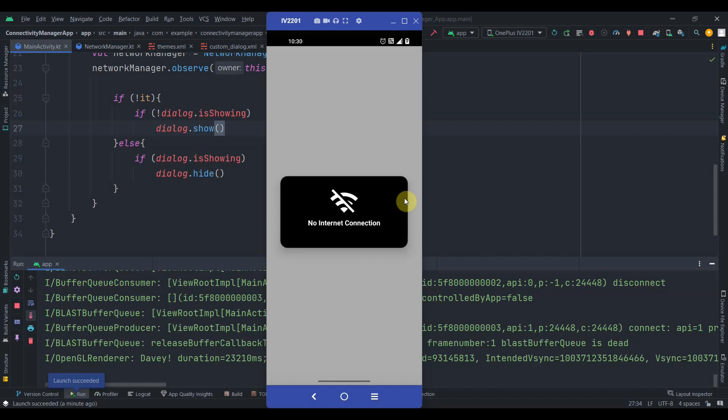We successfully subscribed to ConnectivityManager with the help of LiveData. However, this is not a perfect solution when you want to check if the connected network actually has internet access. For that case you would need to hit an external API to get a ping, which would tell you if the connected network truly has internet. That's it for this video — do subscribe if you liked it, thank you for watching.